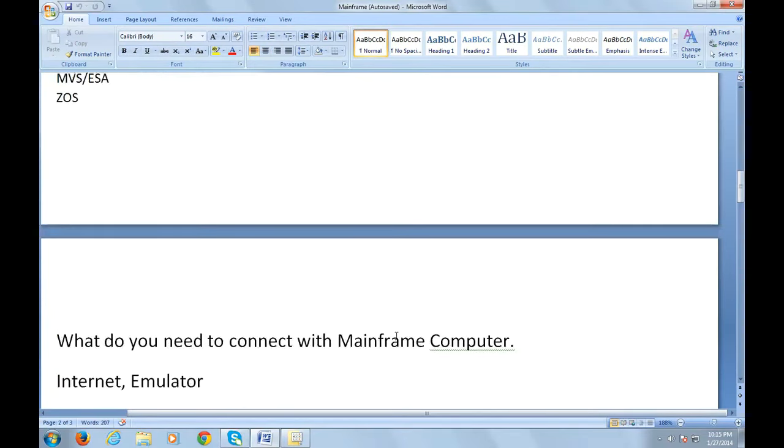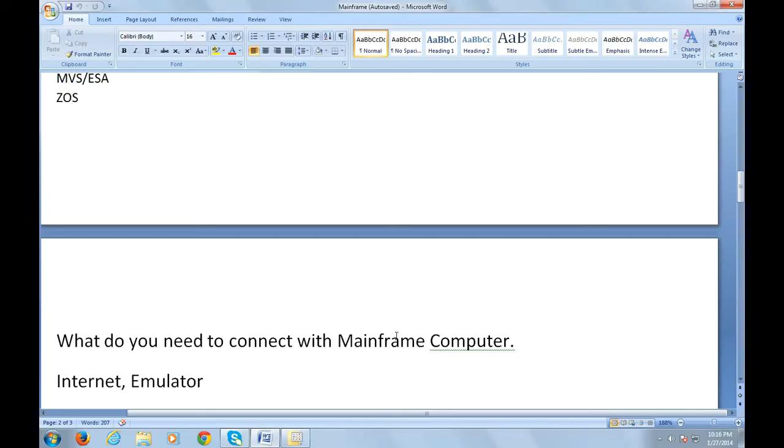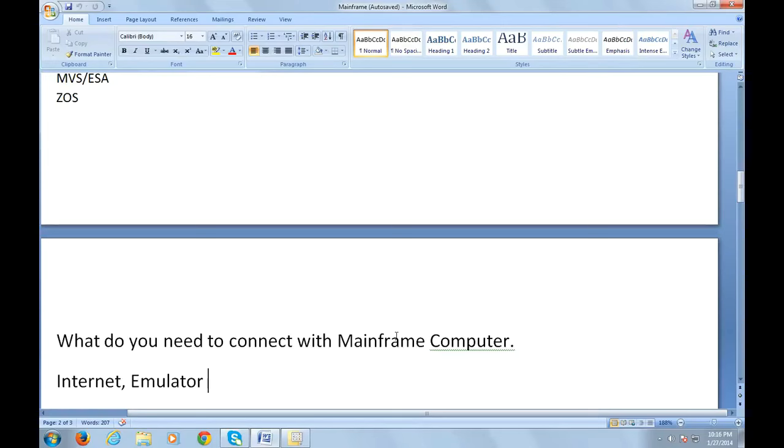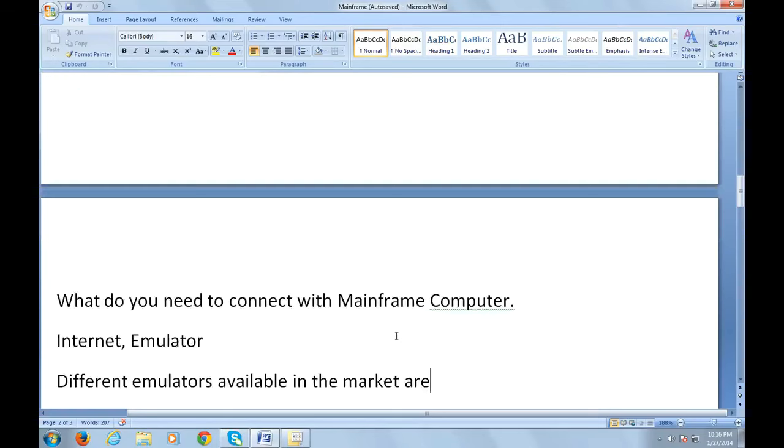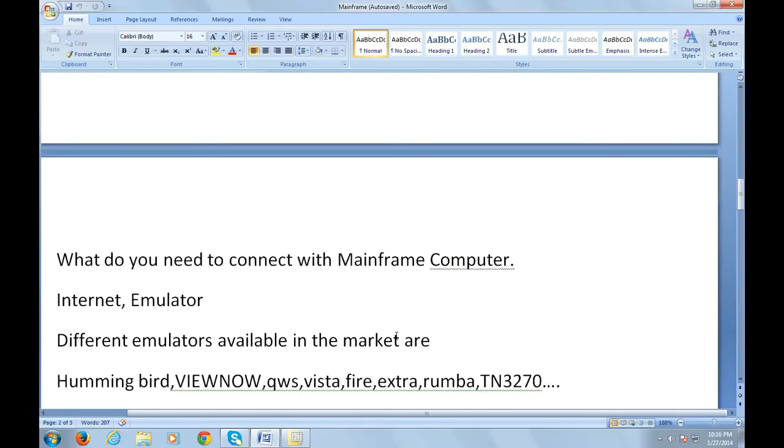Now you might be very eager to know how mainframes work. It's such a big computer, so how do they connect it and work on mainframe computers? It's very simple. To connect to mainframe computers, what you need is just internet and an emulator installed on your system.